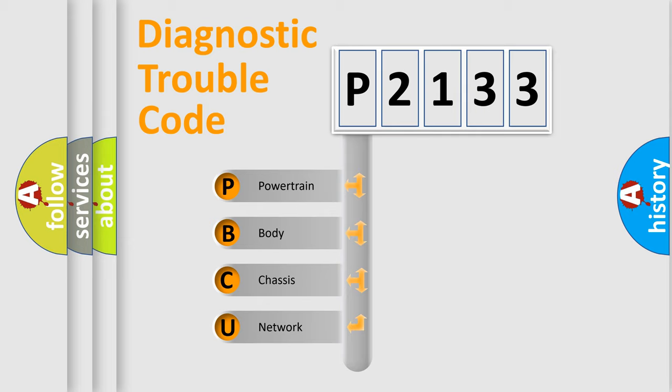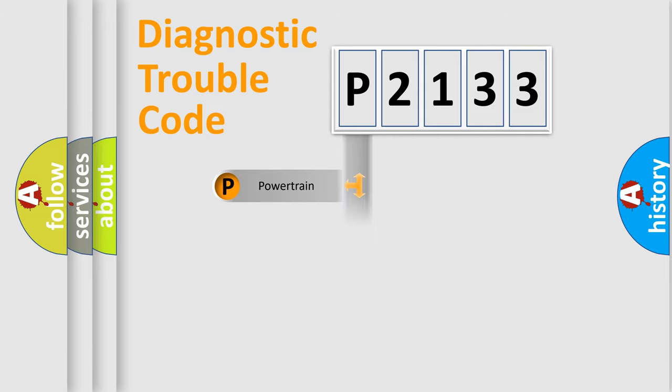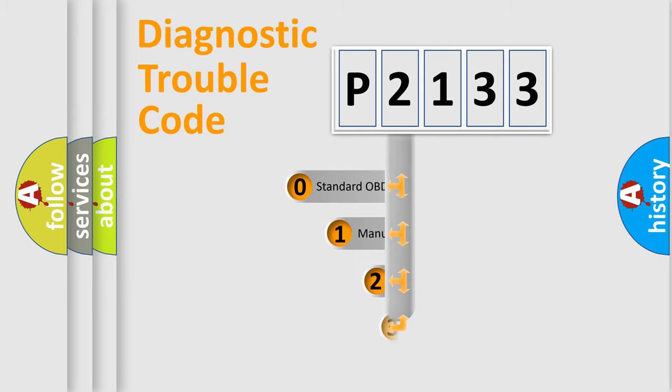We divide the electric system of the automobile into four basic units: Powertrain, Body, Chassis, and Network. This distribution is defined in the first character code.